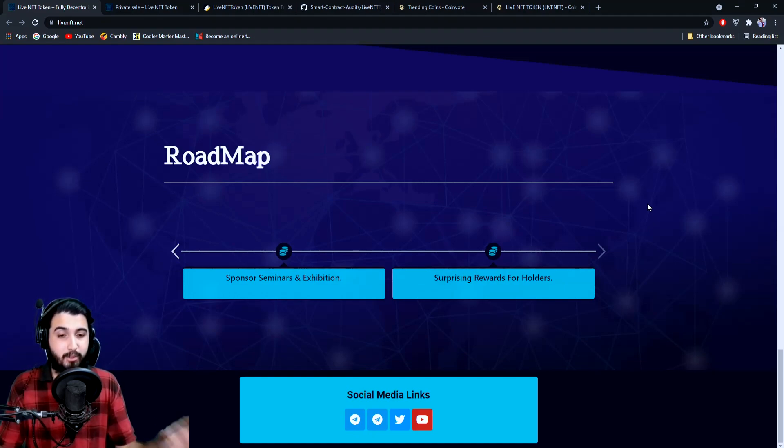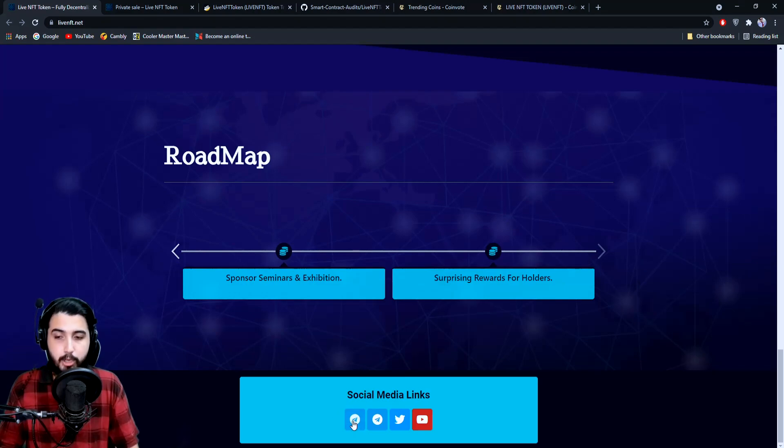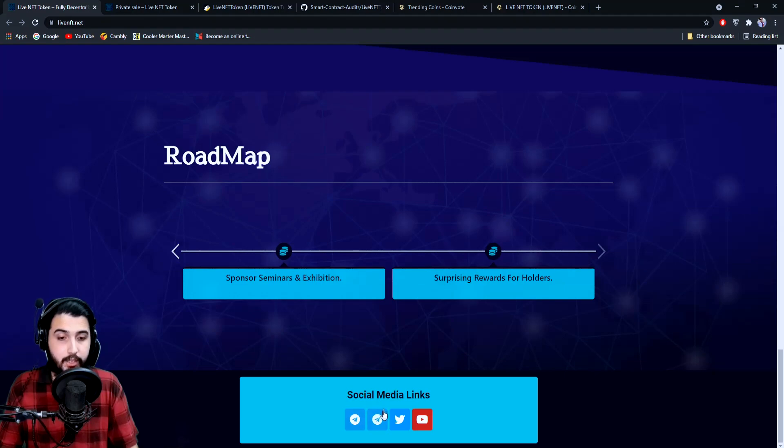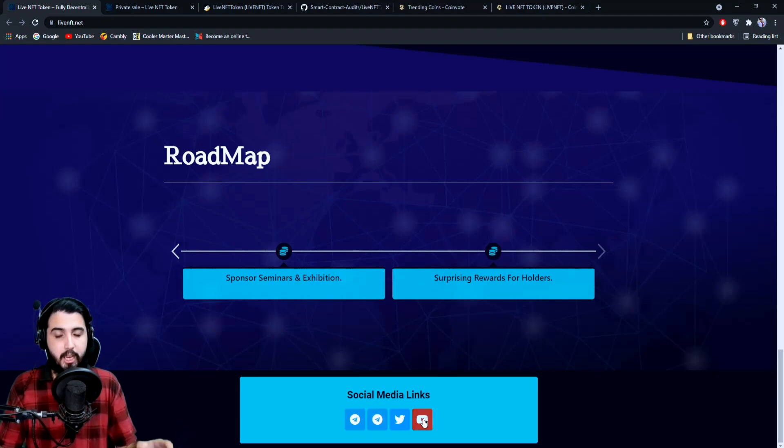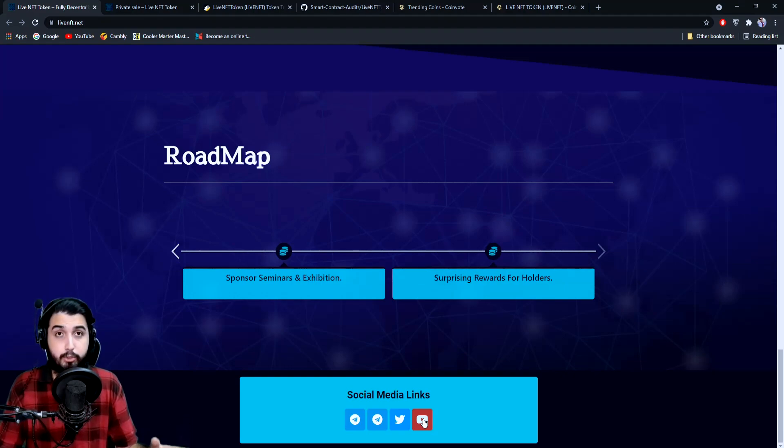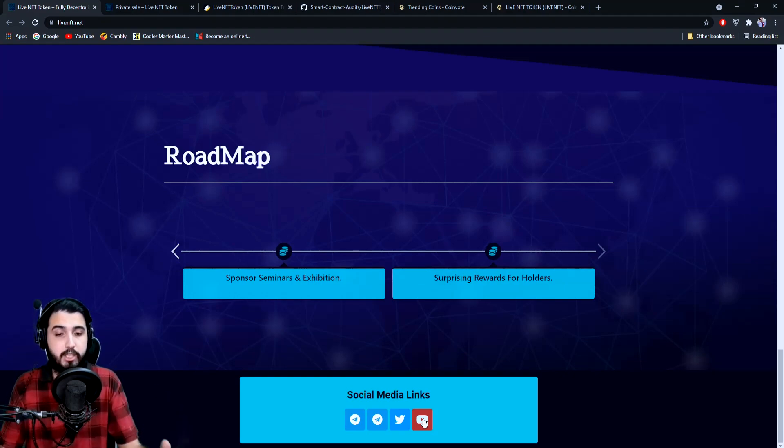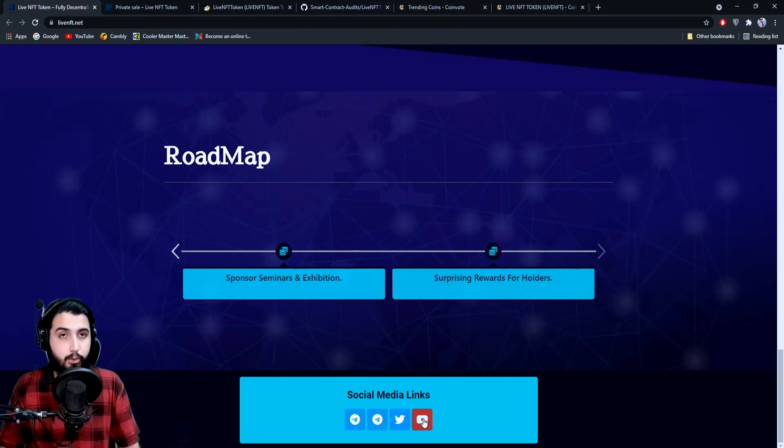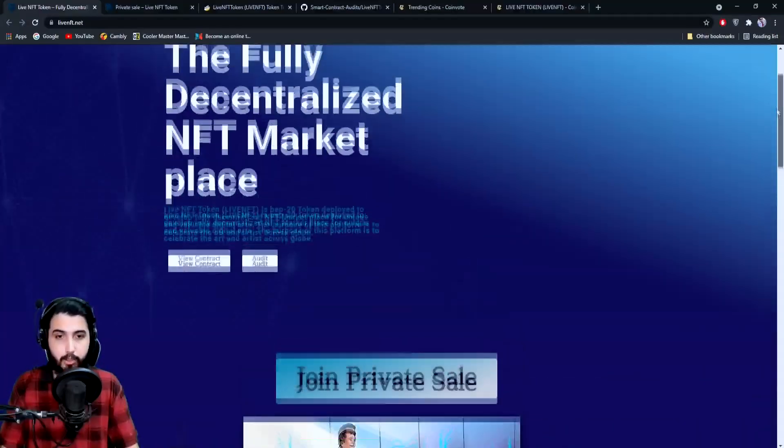This is it for their roadmap. It looks simple at the start, but they have a lot of things planned for the future. Down here they have links to social media—this one is probably the main channel, this is the announcement channel, this is the main Telegram channel, their Twitter and YouTube. They probably have some videos on how you can buy it, how you can participate in the private sale and pre-sale.